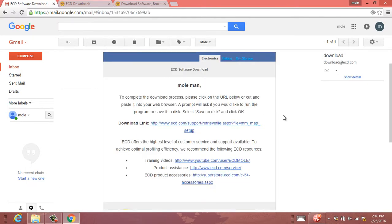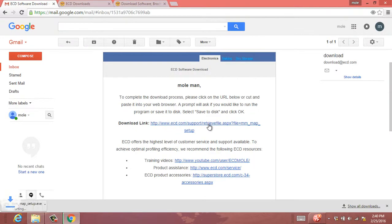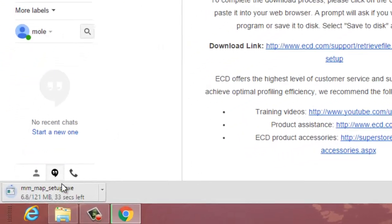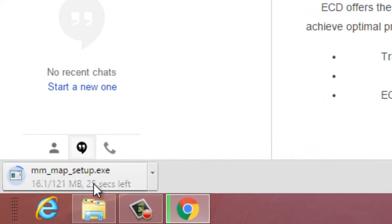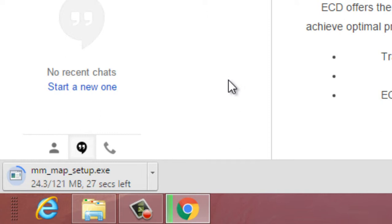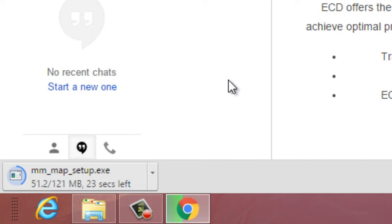But once you get the email to download, it's going to look something like this. And you can simply click the download link and it will automatically begin downloading the install file. And most of the common browsers will automatically put this in your downloads folder.